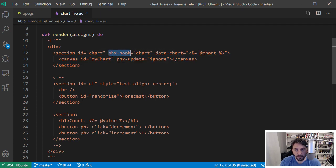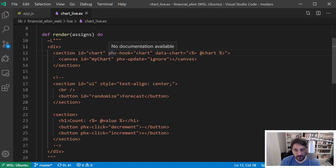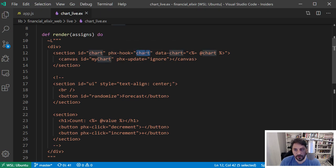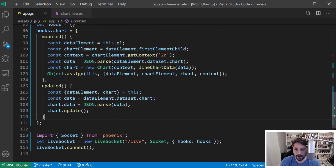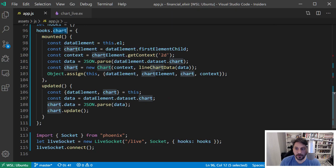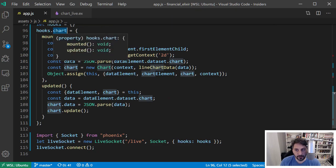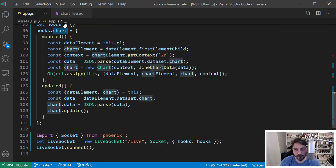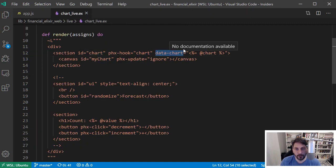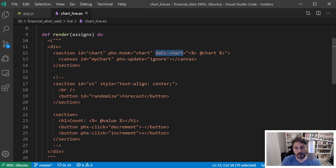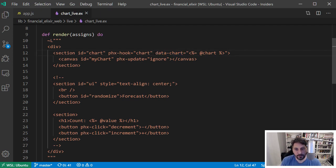So I have a section for this chart and you notice here, I have an HTML attribute called phx-hook, and it's called chart and that name is significant. So if we hop back over here, it's going to look for this hook. So you want to make sure those things stay in sync. And then here's that data attribute that I was mentioning earlier where we were accessing dataset.chart. That's going to map to this guy data-chart.